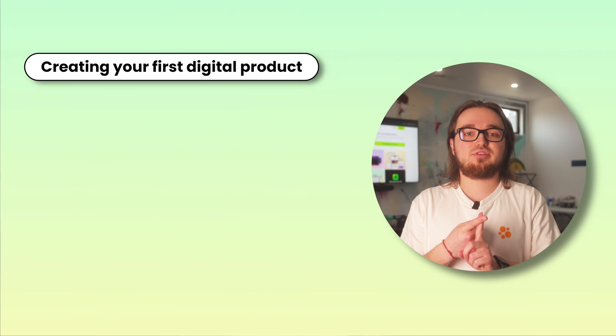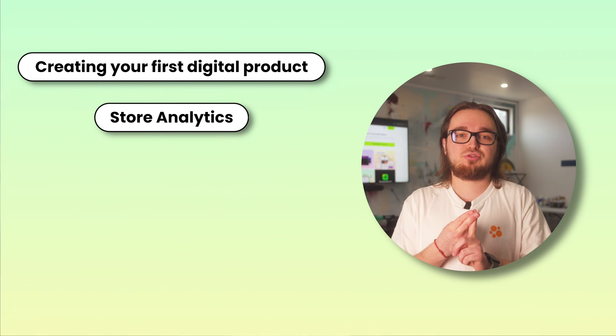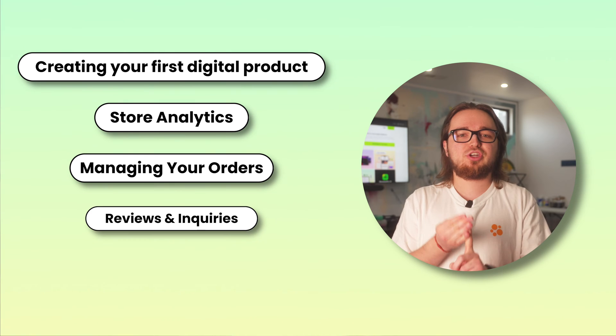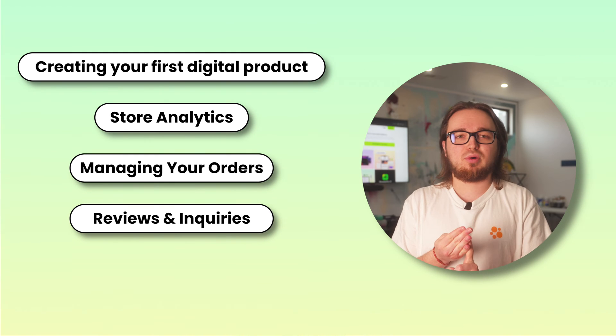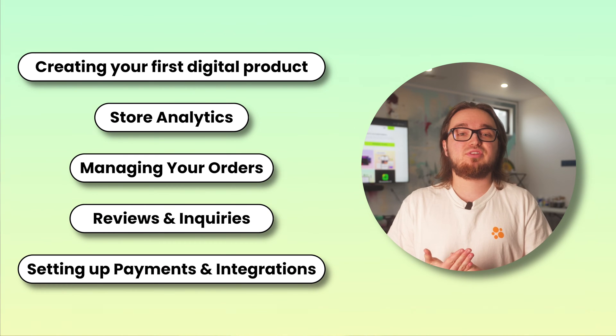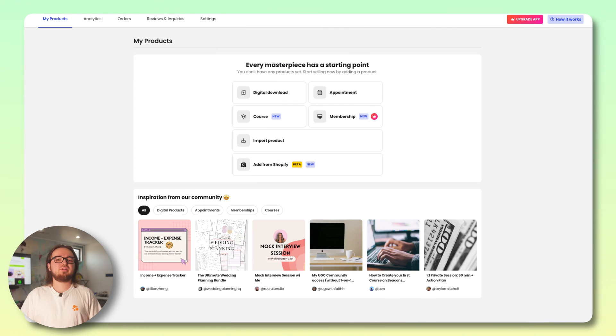Inquiries, and lastly setting up payments and integrations. All right y'all, let's get rolling. Let's get into creating your very first digital product.